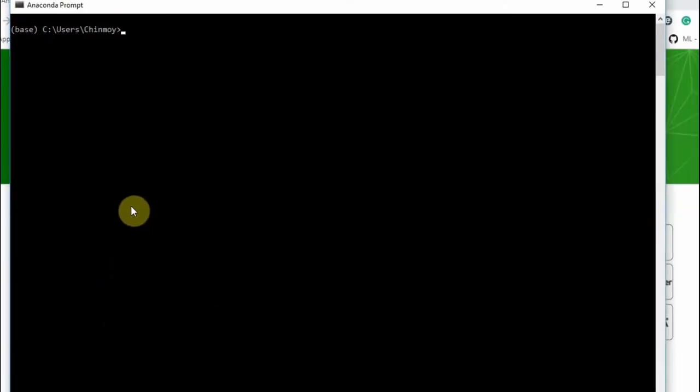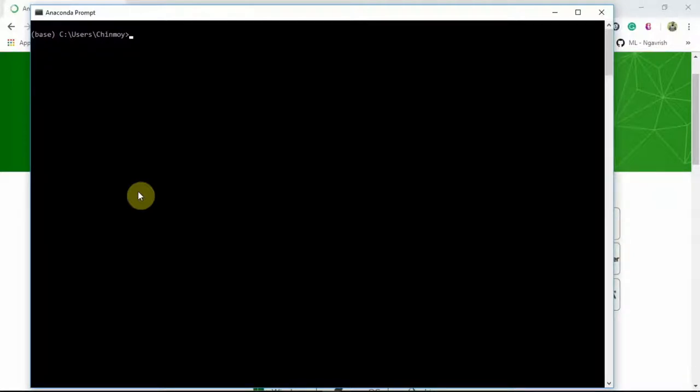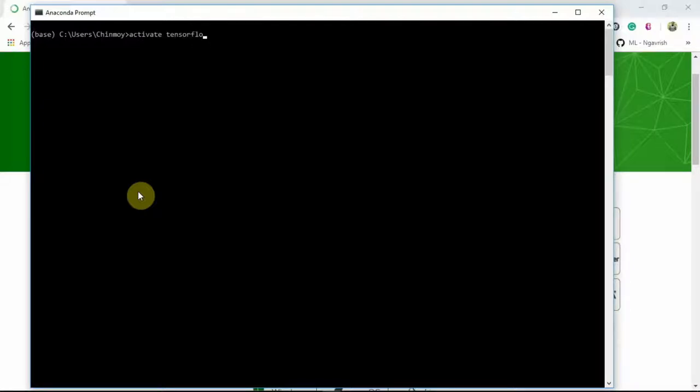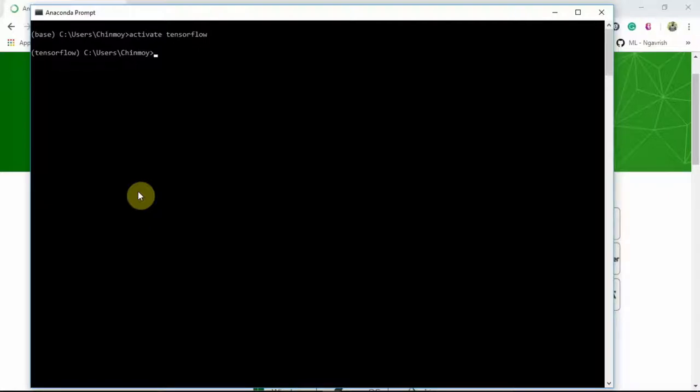I have also created another environment, TensorFlow, so let's switch to the TensorFlow environment. How to create an environment in Anaconda, I am not going into that today because that is out of scope for today's course. So let's go to the TensorFlow environment. How to do that? We need to activate, and then we are into the TensorFlow environment. Let's open the Jupyter Notebook from here. You can type Jupyter Notebook and hit enter.